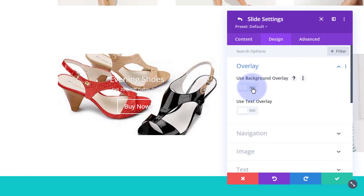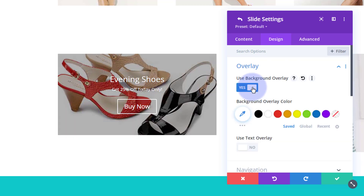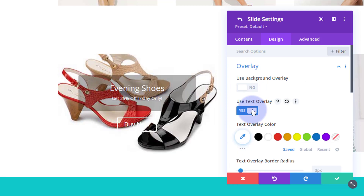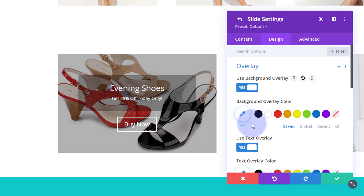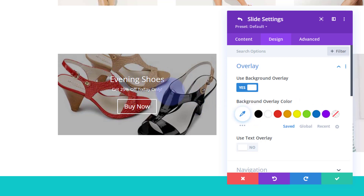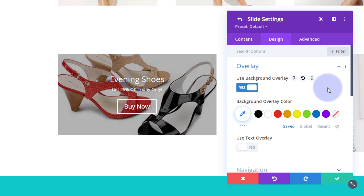If I flip the overlay to on, we get an overlay over the whole thing. If I flip it off and use the text overlay, we just get an overlay over the text itself. I'm going to use the whole background overlay and take the text overlay off. You can change the overlay color — this default is actually working well for me since I can see the title, info, and button clearly. I just need to adjust the shape and text styling a bit.